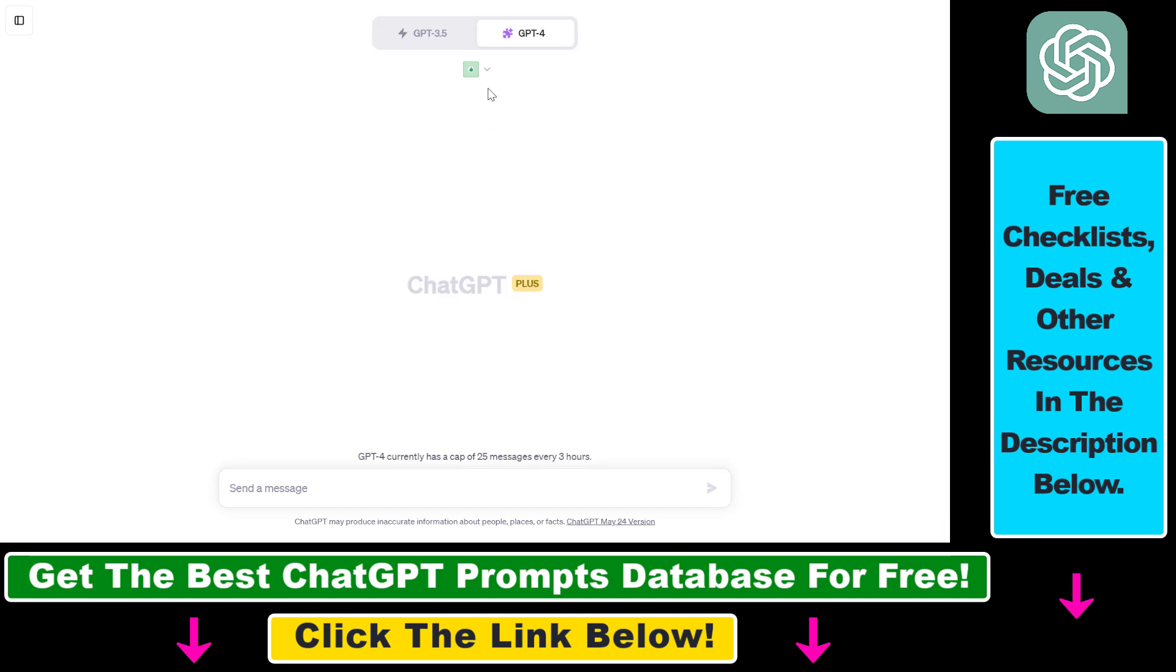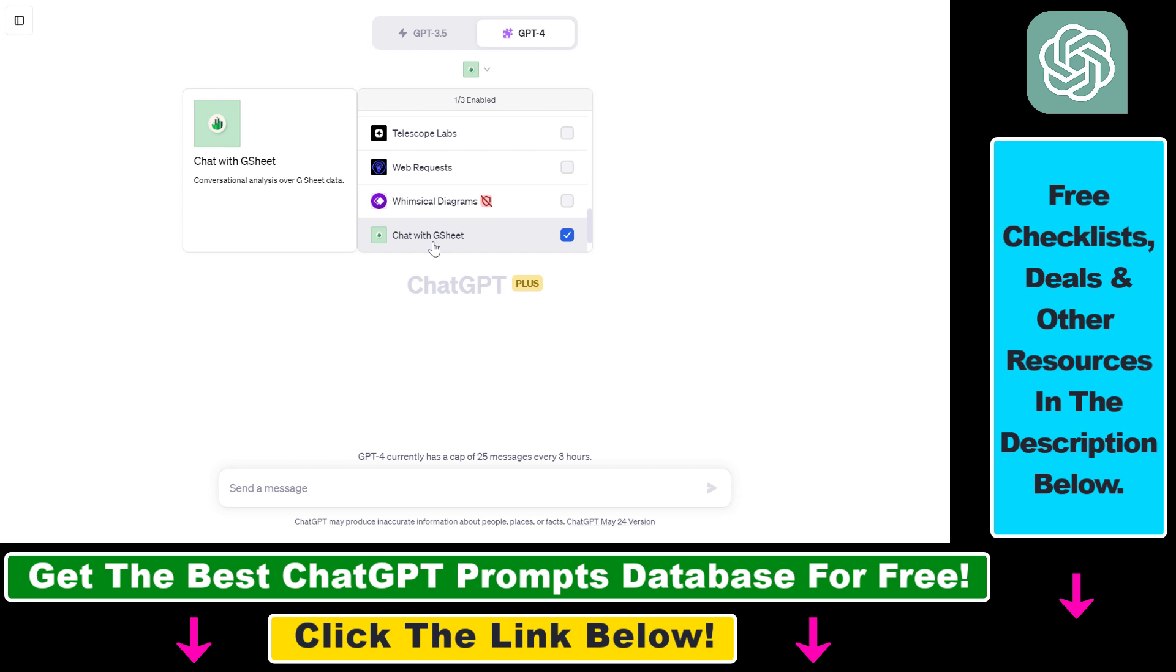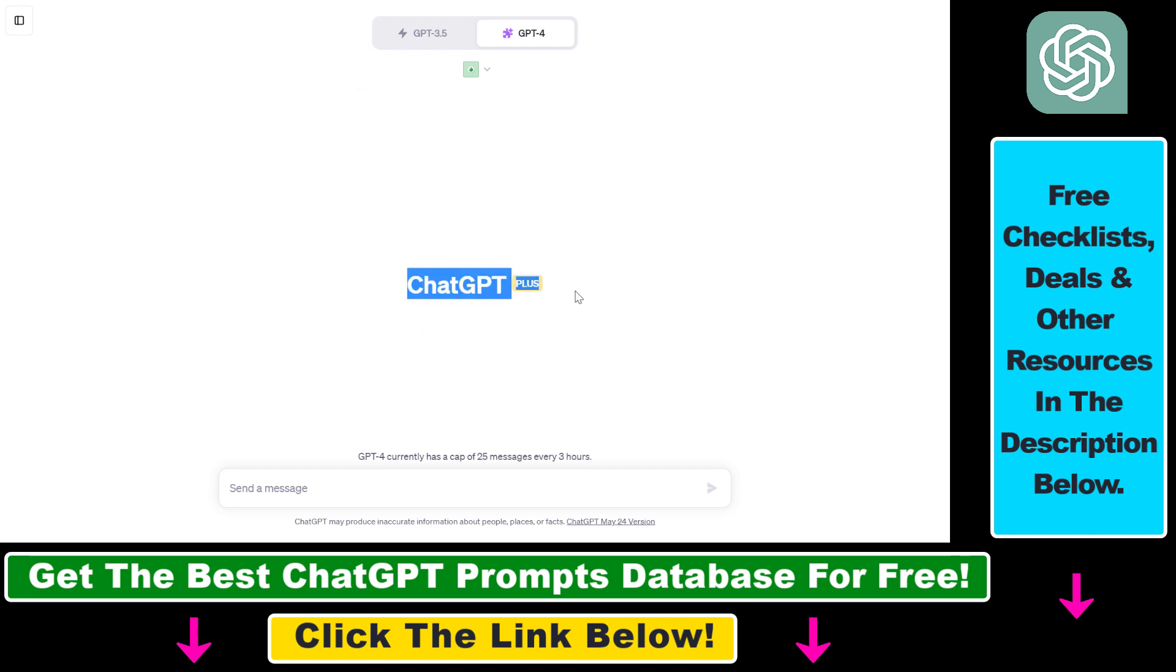Before you would be able to use the Chat with GSheet plugin, you have to first make sure that you have enabled the plugins feature in your ChatGPT account, and to be able to do that you have to be a ChatGPT Plus subscriber. If you don't know how to do it, I have another tutorial that you can check out. It's really easy to do.